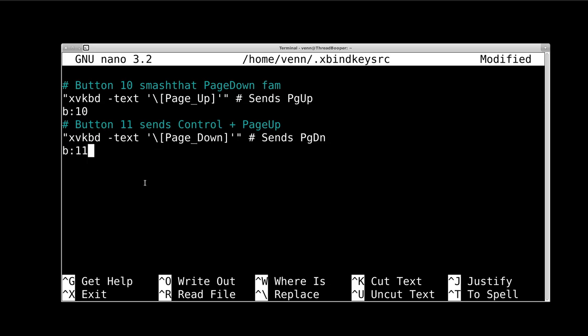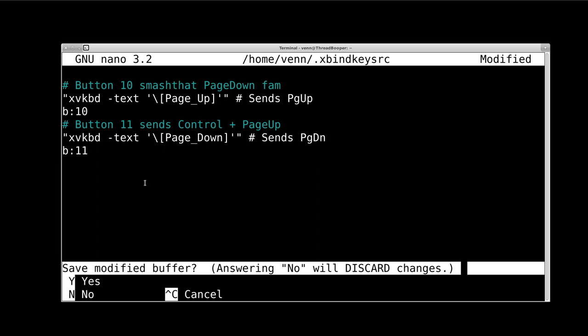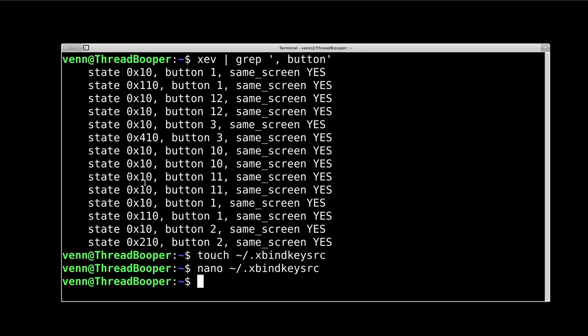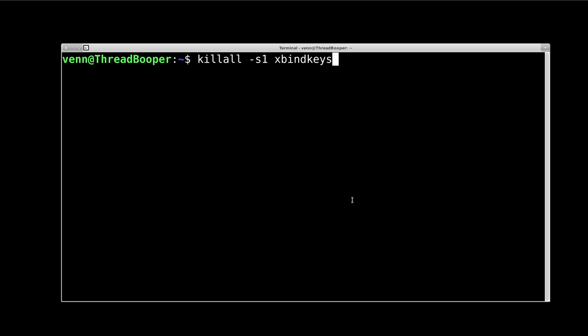But for my purposes, page up and page down should work. Let's Control-X, Y, and save it. We're going to killall, make sure you don't have xbindkeys running.